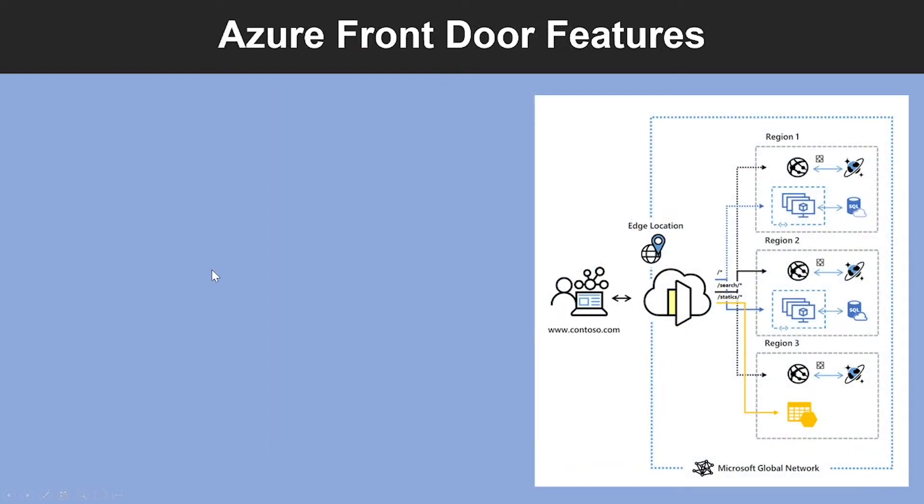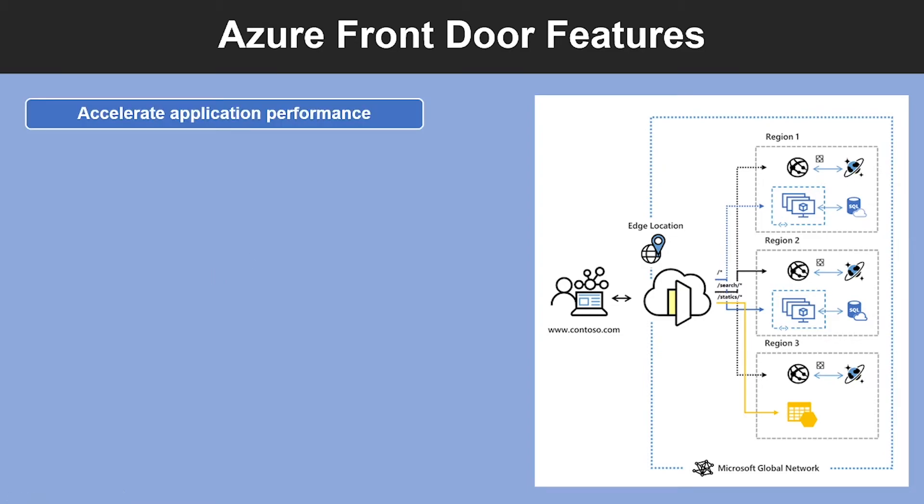Now let us look at the features which are included with Azure Front Door. First one is Accelerate Application Performance. Using the split TCP-based anycast protocol, Azure Front Door ensures that your end users promptly connect to the nearest Front Door point of presence.